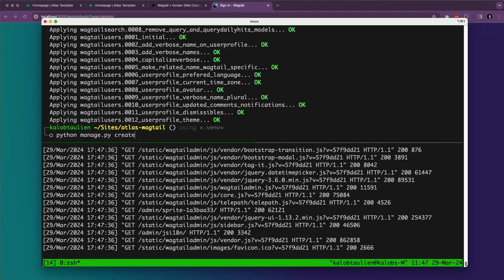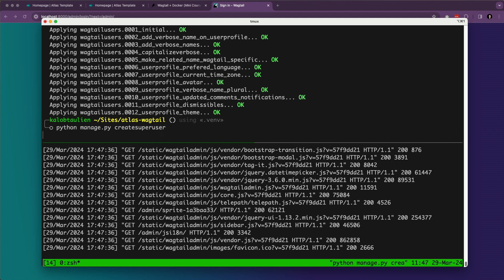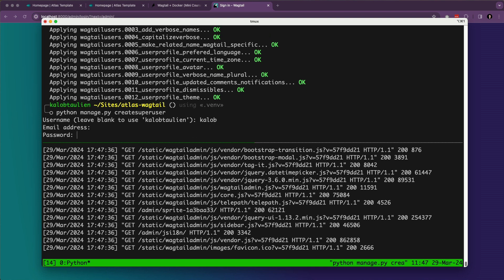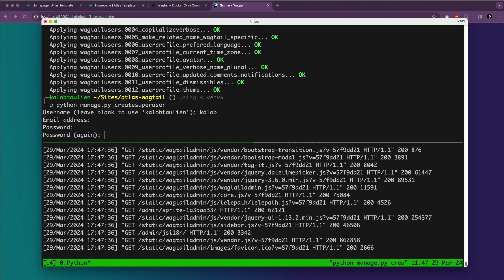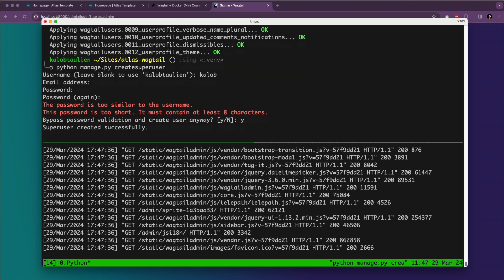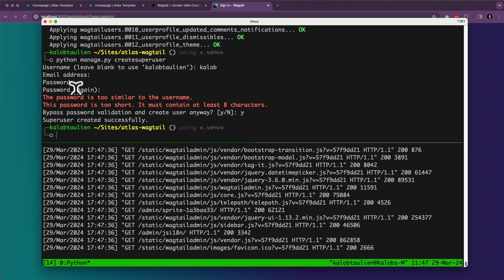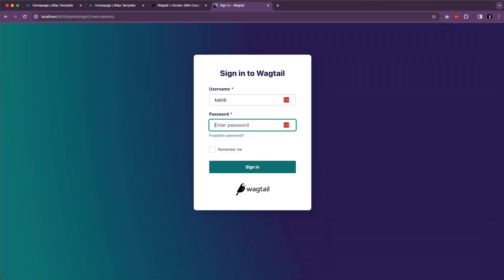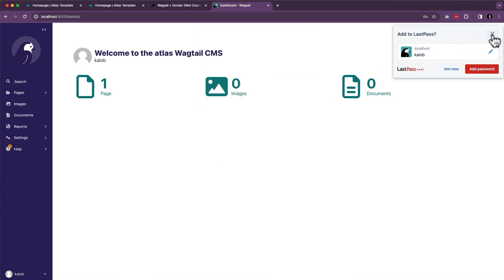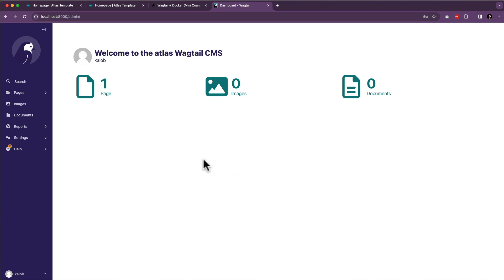Python manage.py createsuperuser. And this is all stuff that should be familiar to you if you've written any Wagtail or Django before. My username is going to be Caleb. My email address is going to be blank. My password is going to be Caleb. And my password again is going to be Caleb. And I'm going to say yes, that's good enough. Caleb and Caleb. Let's remember me. There we go. I'm inside. And I'm getting all sorts of warnings because that was a terrible password. Please use a better password even on localhost.